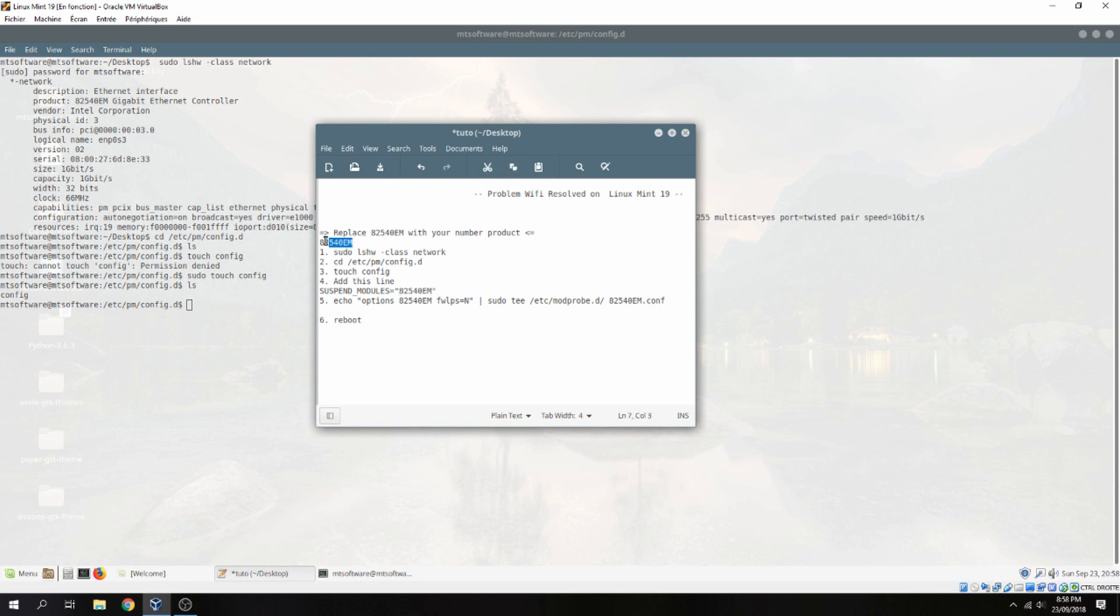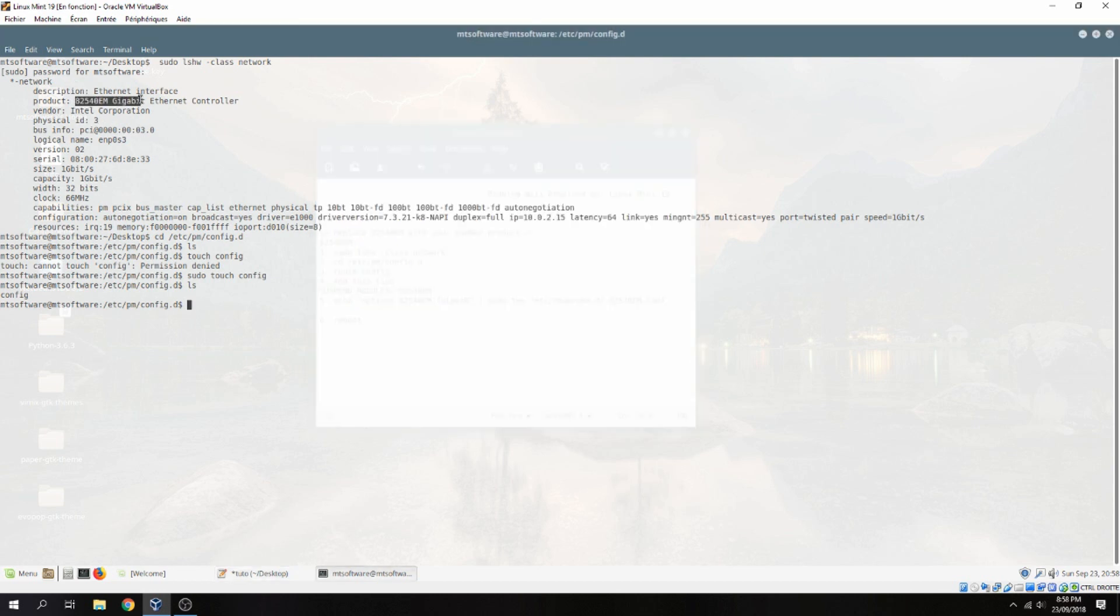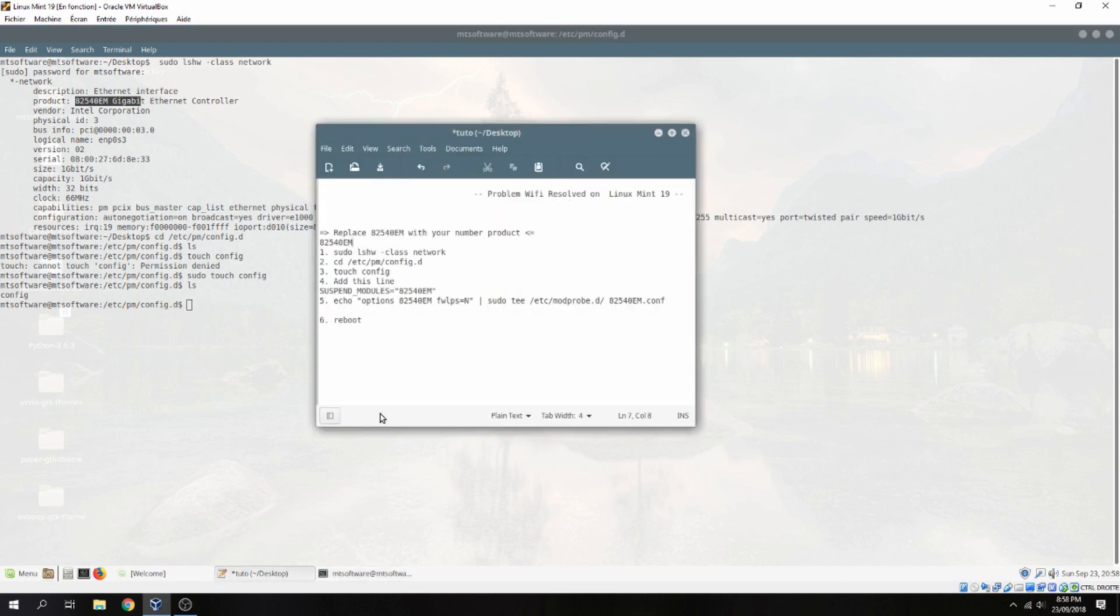So copy your number product which you find it here. And let's copy this.